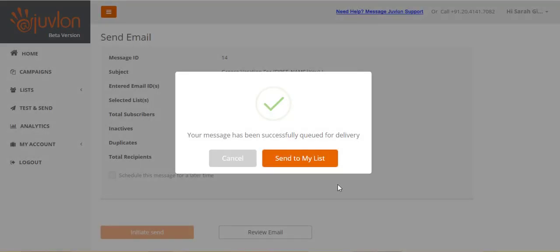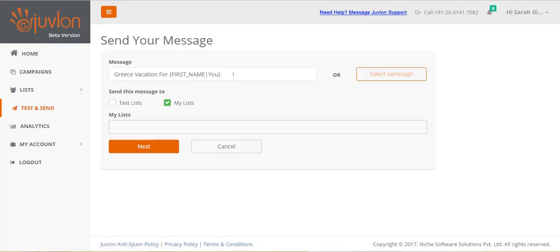Assuming you do not need any changes in your email, click Send to My List, in order to carry out the actual sending to your subscribers. You will be navigated to the test and send page again, with your email and the My Lists options already selected.